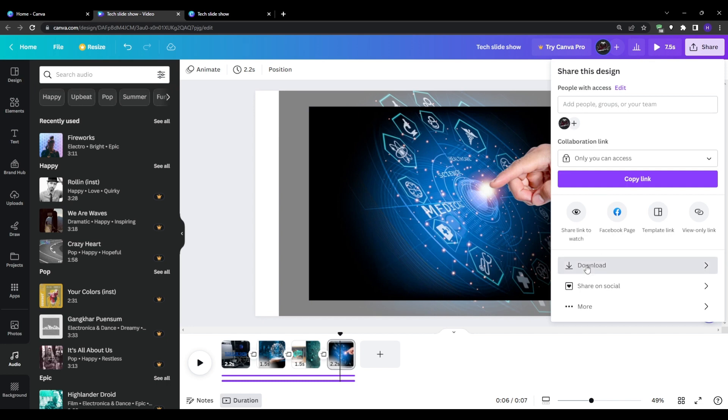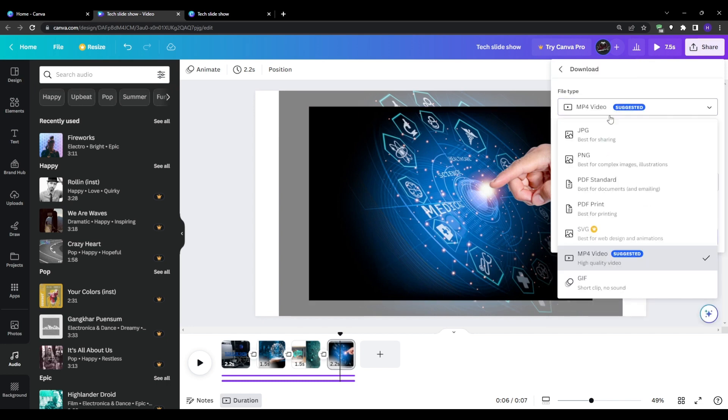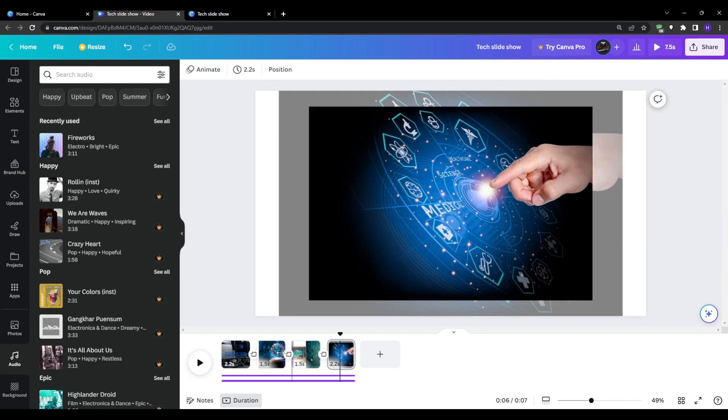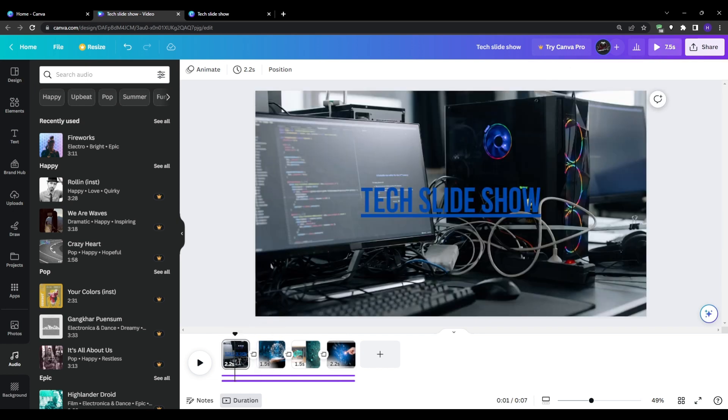You can also hit download in the share menu to save your full animated slideshow video as an mp4 file on your computer to upload it anywhere else that you need.